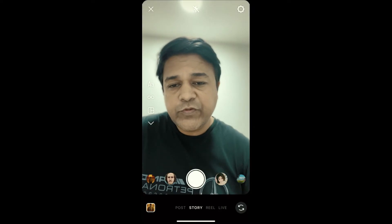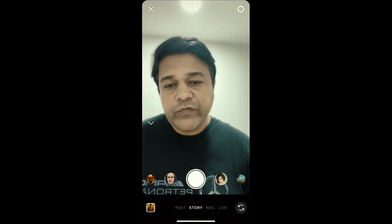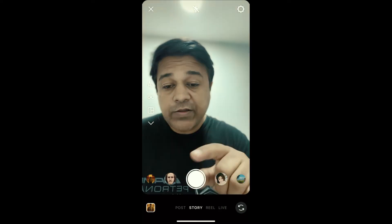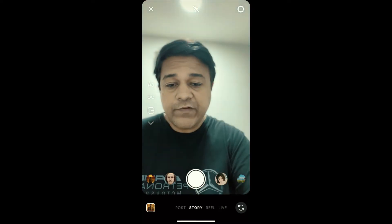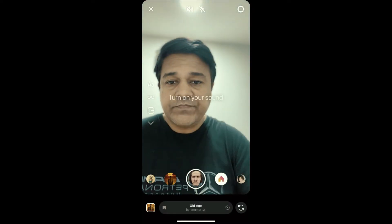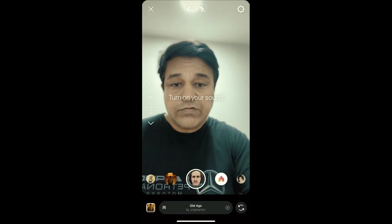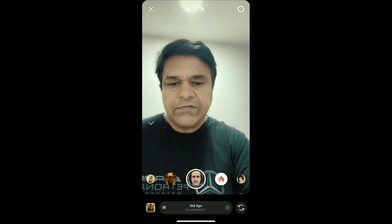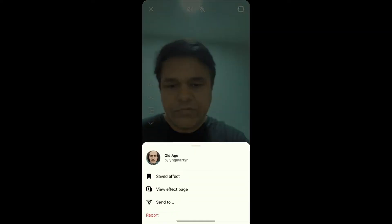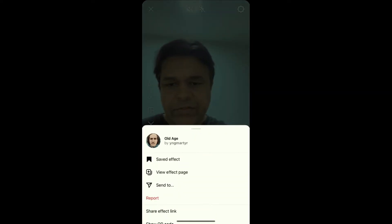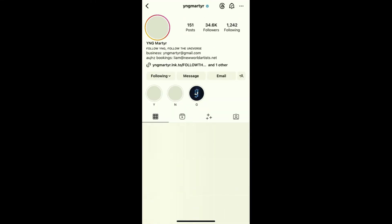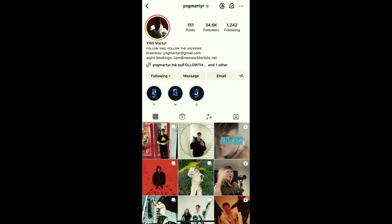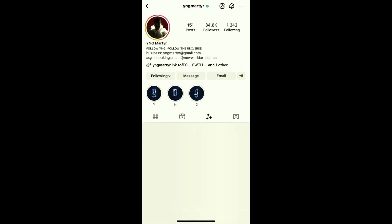Hey guys, what's up! In this quick video, I'm going to show you how you can get this old age filter on Instagram. To get this filter, just visit the creator profile — YNG is the creator of this effect. Just check in their filter gallery.